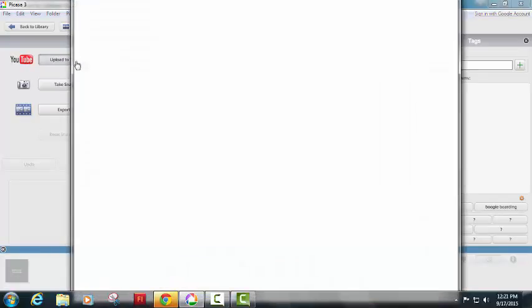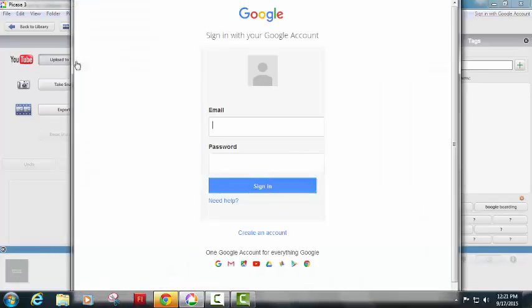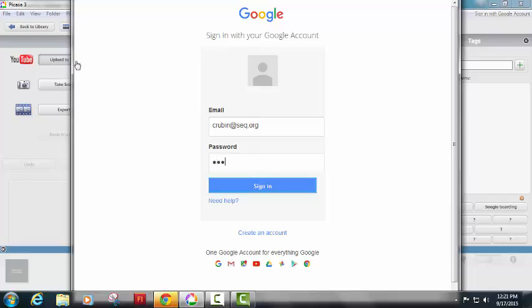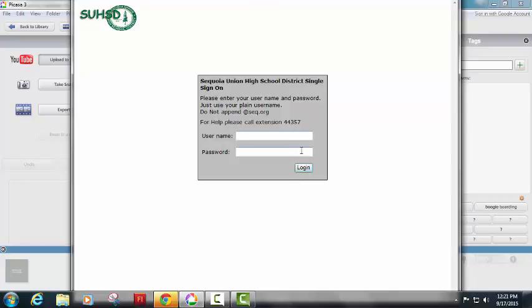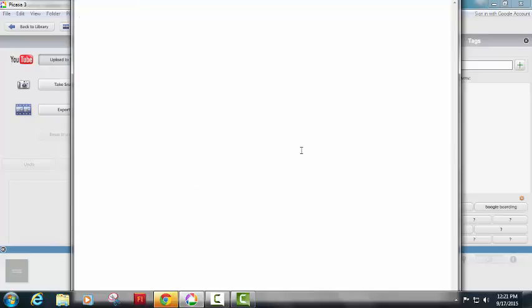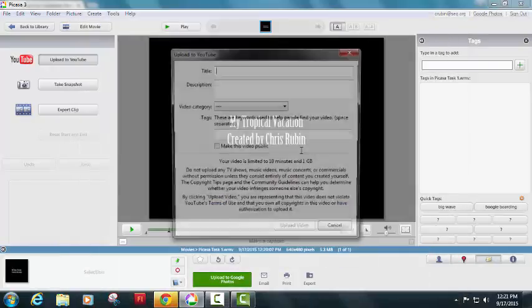And when I go there, I'm just going to log in using my crubon at seq.org password. I'll sign in, my single logon, so hopefully you've already logged in today, so you don't have to do that again.